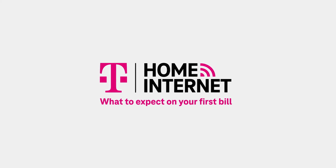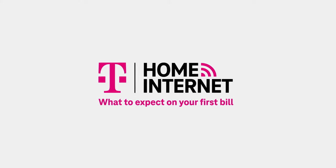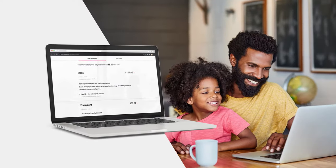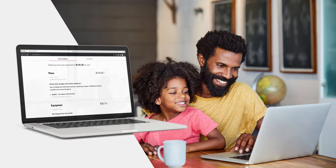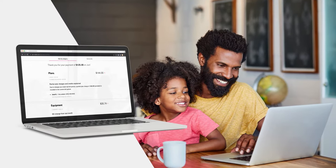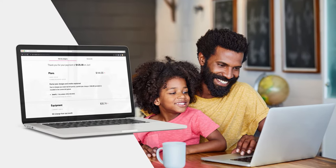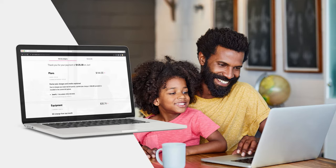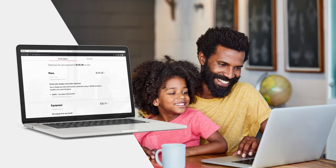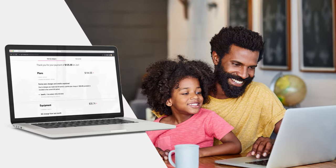Hey there, and welcome to T-Mobile Home Internet. Let's take a look at what to expect on your first home internet bill, and why it may look a little different from what you'll see going forward.